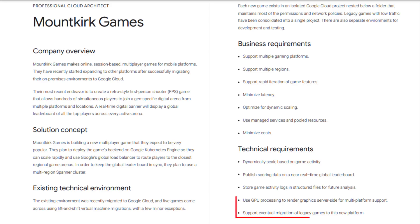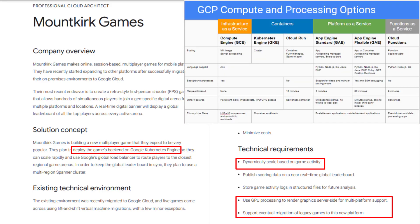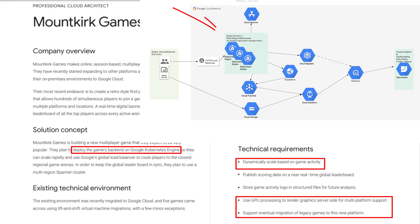It mentioned they plan to deploy the games backend on Google Kubernetes Engine. So you don't need to choose from Firebase, GCE, GAE, and GKE as mentioned in the original version case study. Use GKE with an HTTPS load balancer as a global load balancer for global traffic.